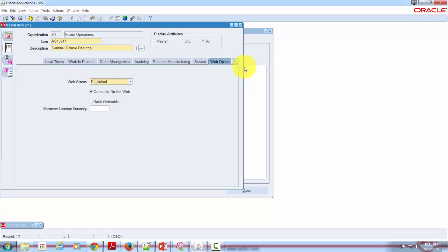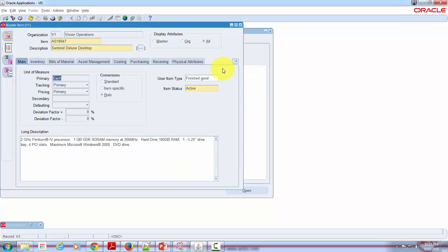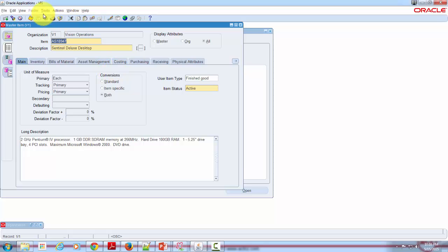To make it easy to configure these settings, you define something called item types and item templates. When you apply a template, most of these values get defaulted automatically. For example, you can define a template called Computers, and while defining a new item for computers you apply that template and all the values get defaulted automatically. You don't have to go into individual sections and update the values, which saves considerable time. That's how it is done in real implementations. Once you are done defining your item, the next step is assigning it to the inventory organization.